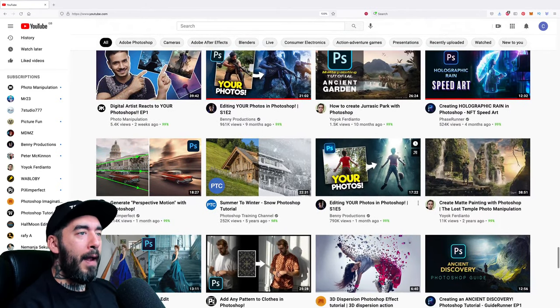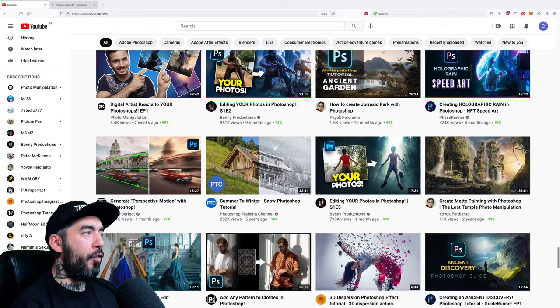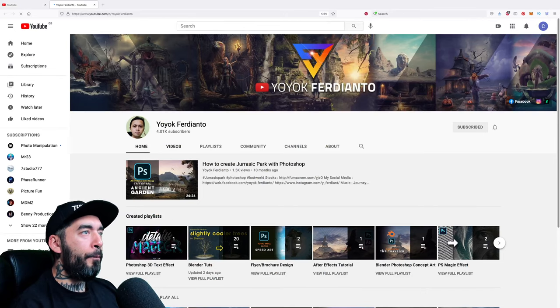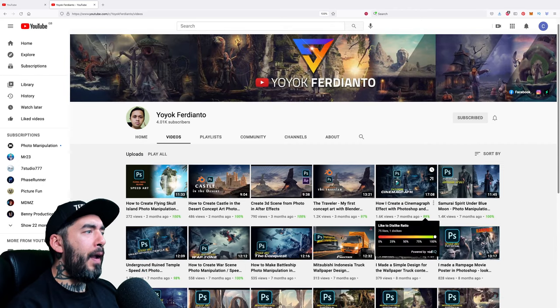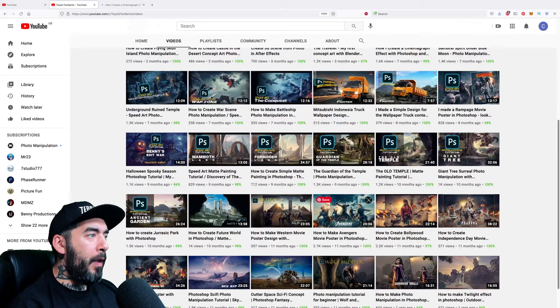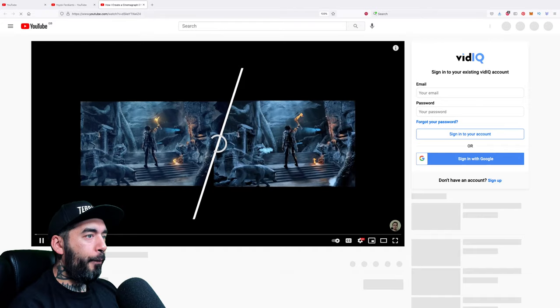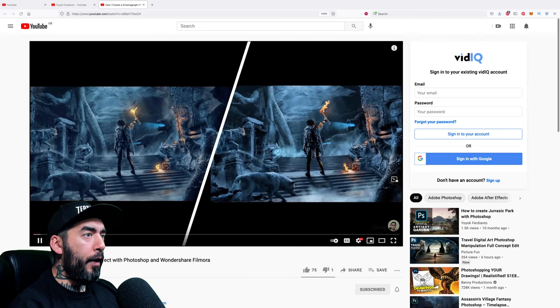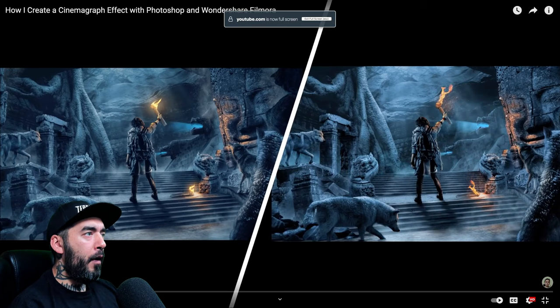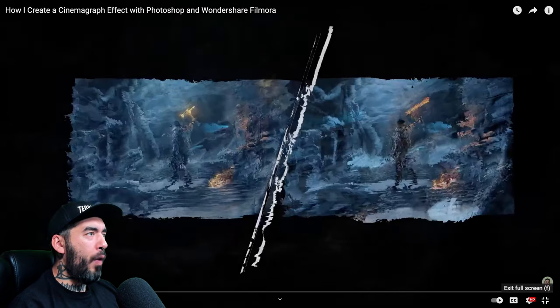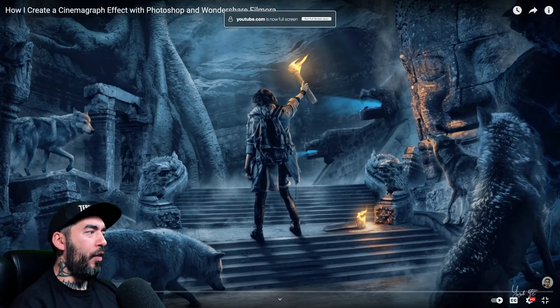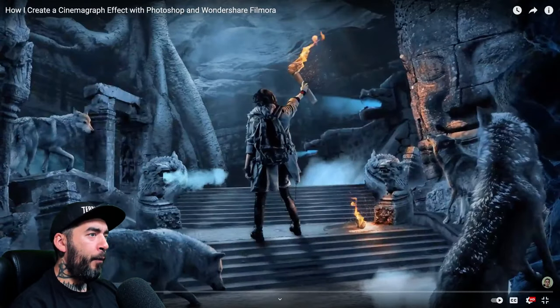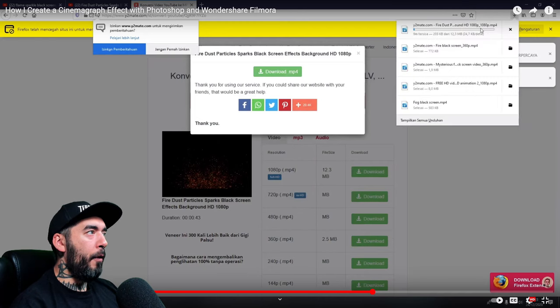Okay, let's take a look at Yoyok Ferdianto. Apologies if I butchered your name my friend. Okay, so we've got 4k subscribers. We've got some fairly decent looking composites. Massively another channel massively influenced by Benny Productions. This full screen, oh look there's some motion animation there. Oh that's fancy. Oh that deserves, how many views we got here? 1,600. Oh come on Photoshop community, this guy deserves a little bit more than that. That was a very nice motion graphics intro.